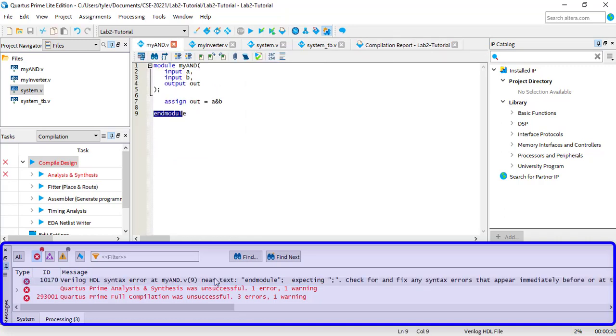You should only handle one error at a time. Often errors can produce more errors that will go away when you fix the original problem. On the other hand, some errors won't show up until you fix errors that appeared earlier in the compilation process.